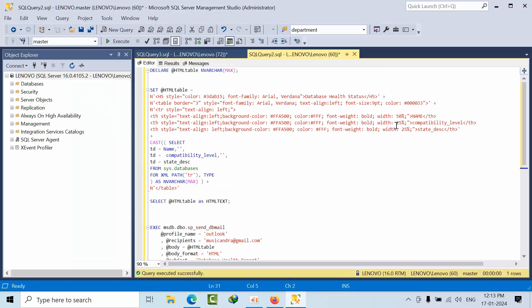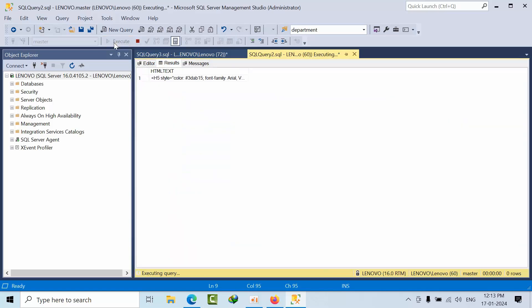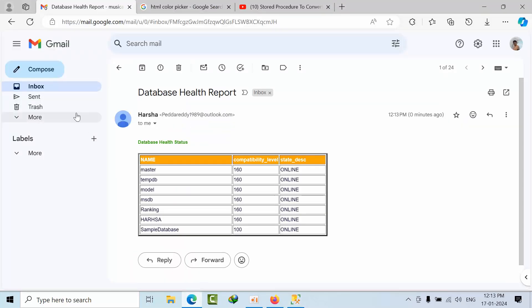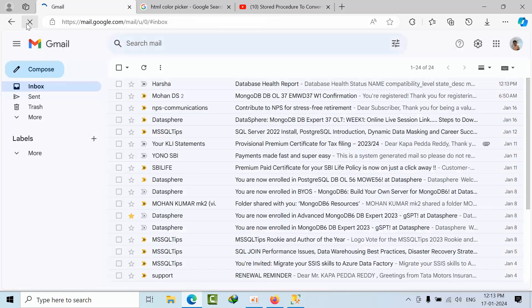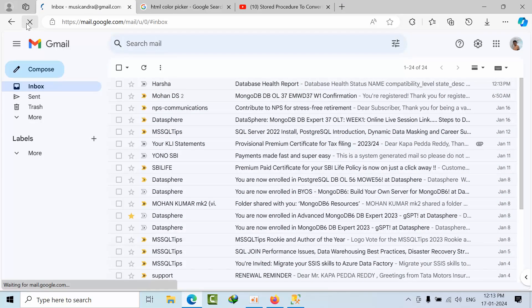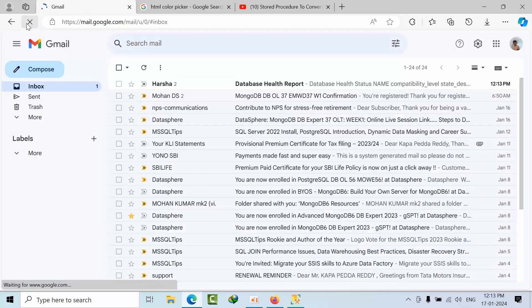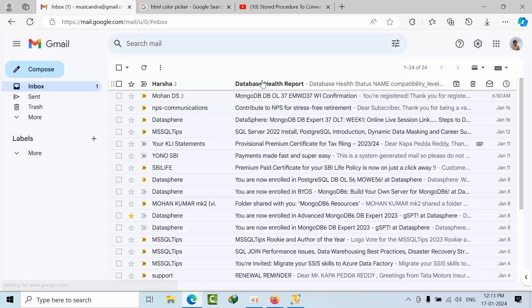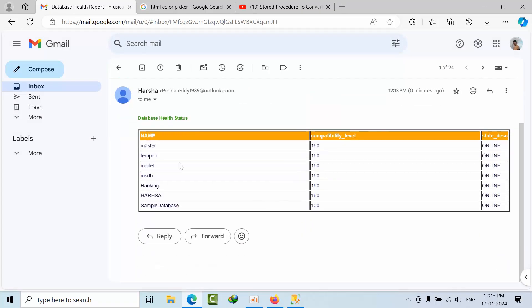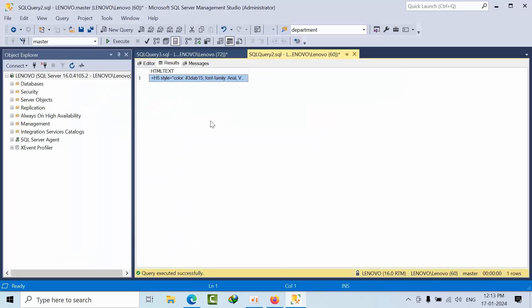I will show you here 50. Let's see how it comes. I'm showing how you can do experiments. Now go to the SQL Server, sorry, email, refresh it. It is done. See, this is how it comes.